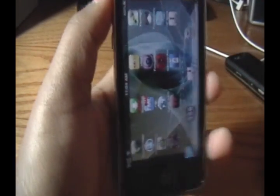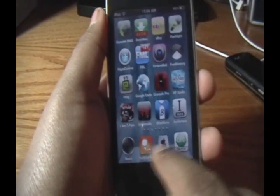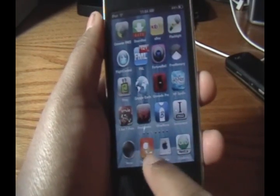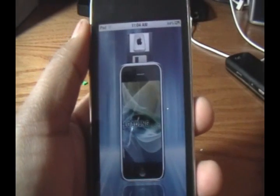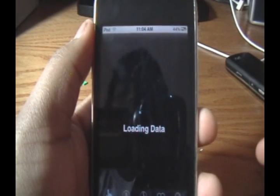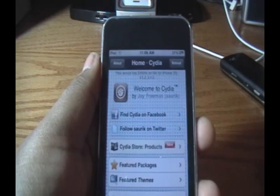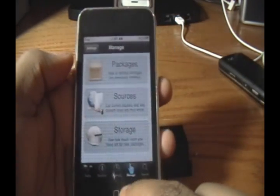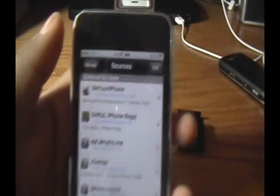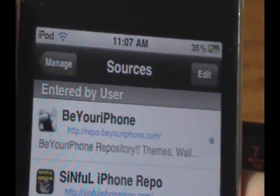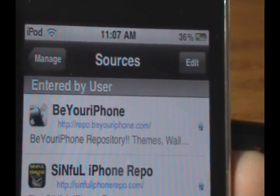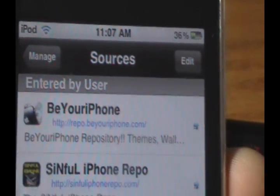There are some other features you can customize, but first I'm going to show you how to get this. We're going to go into Cydia and wait for it to load up and finish refreshing all of its sources. Then go to Manage, then Sources, and add this source: HTTP colon forward slash forward slash repo dot be your iPhone dot com.